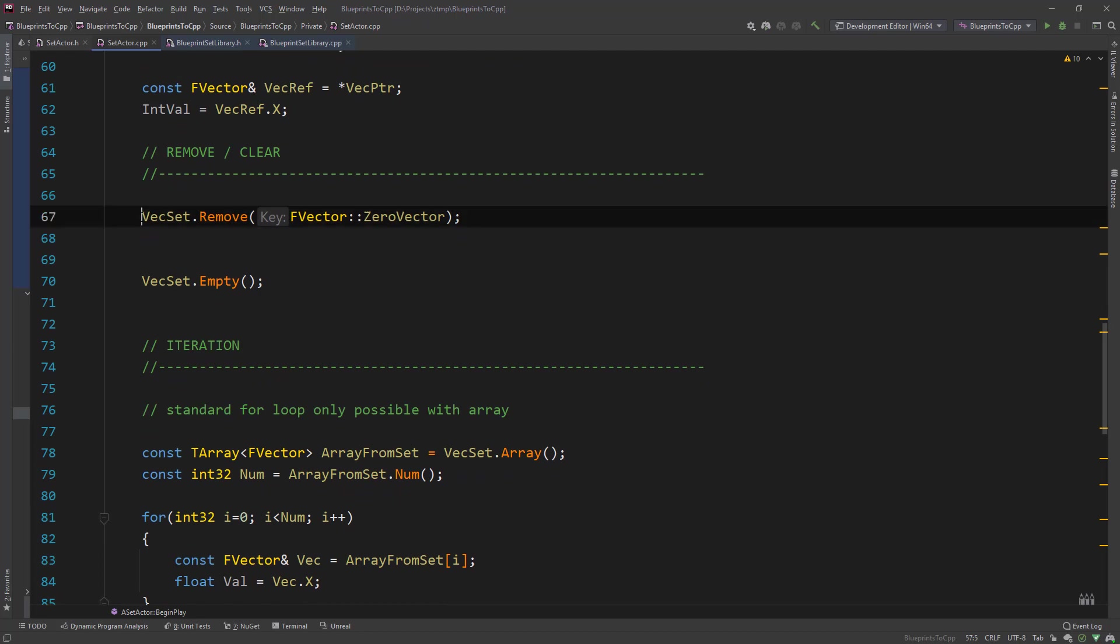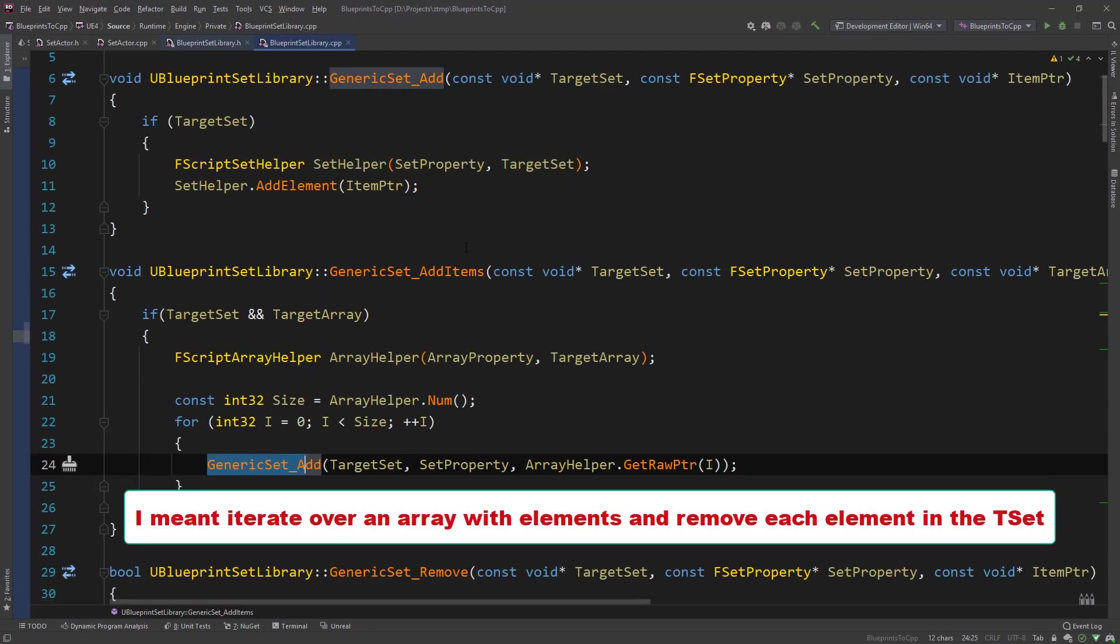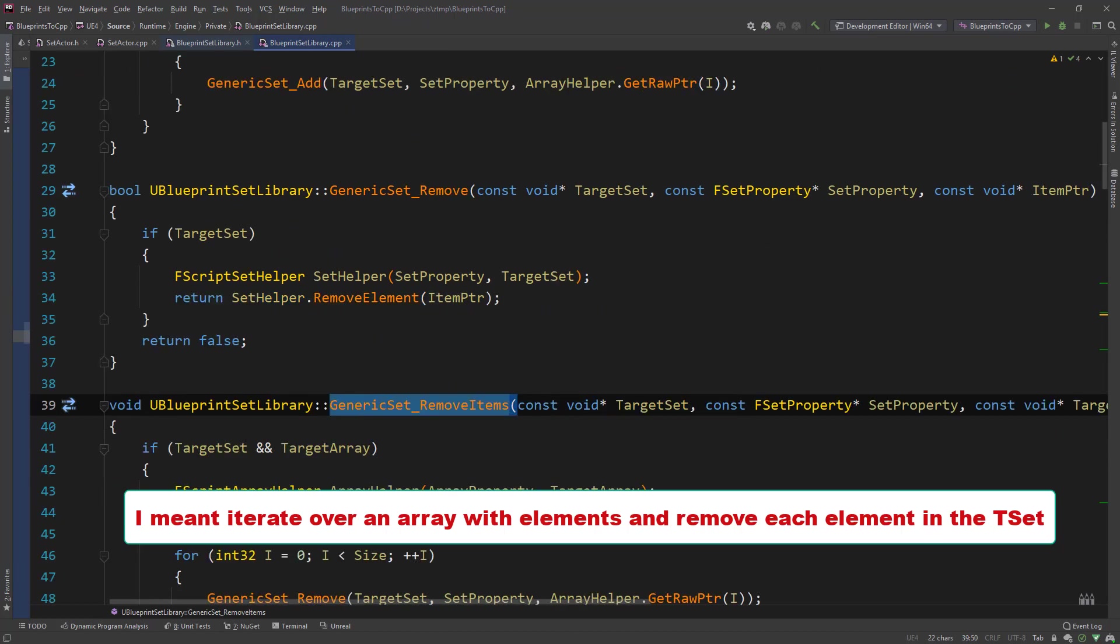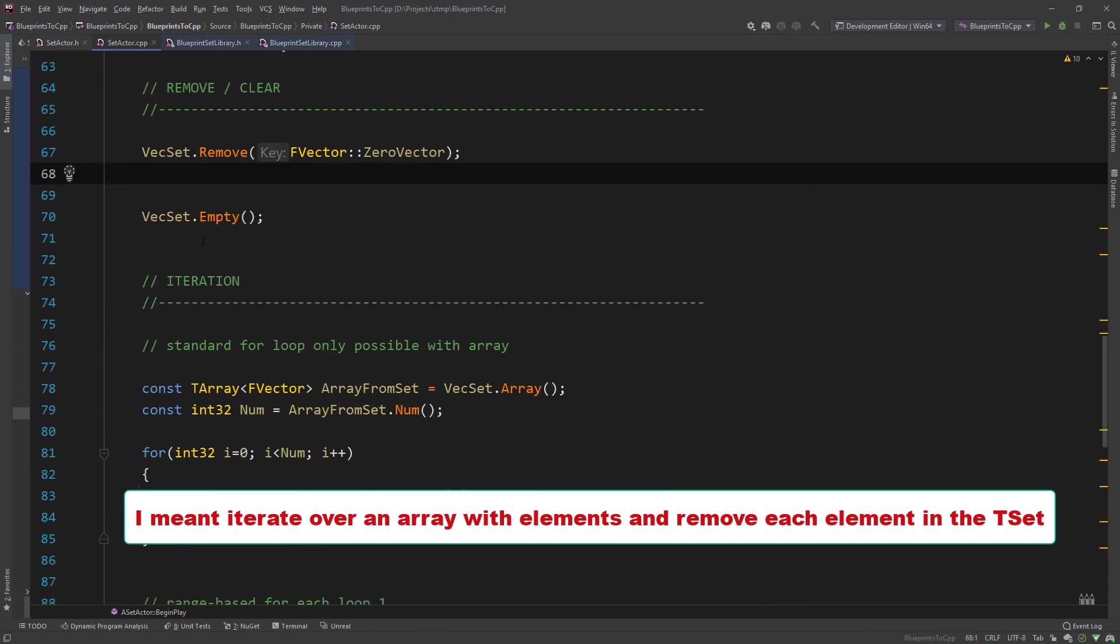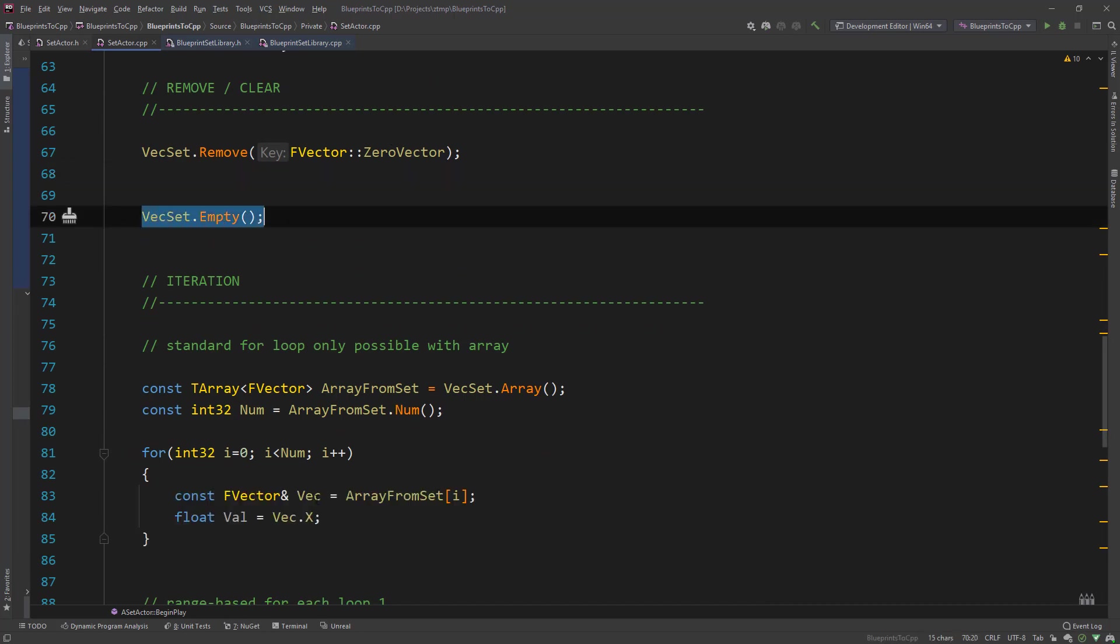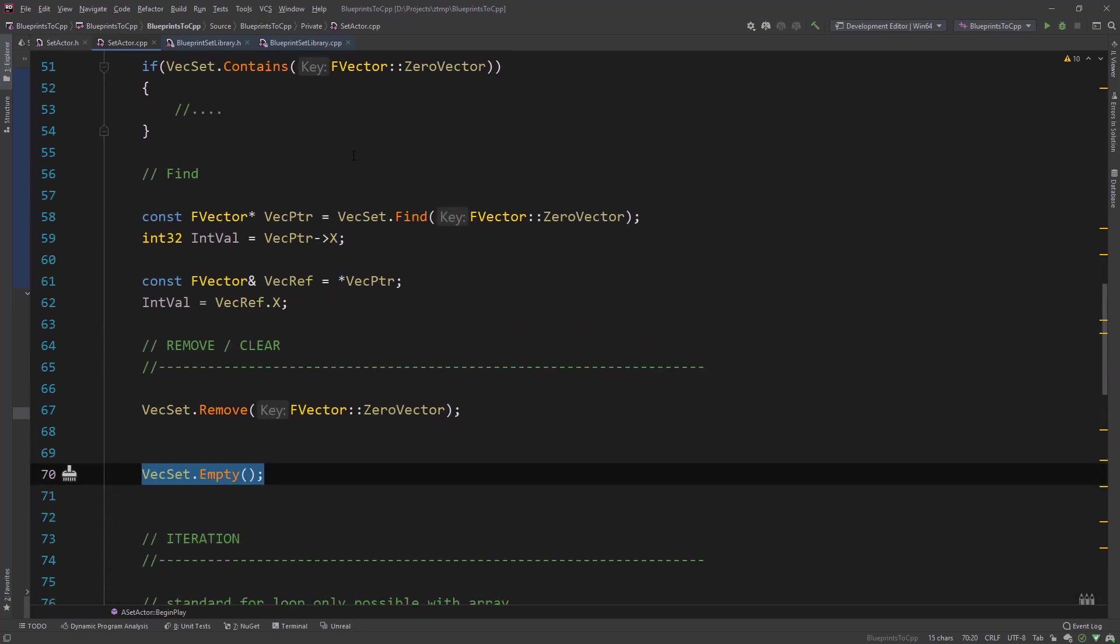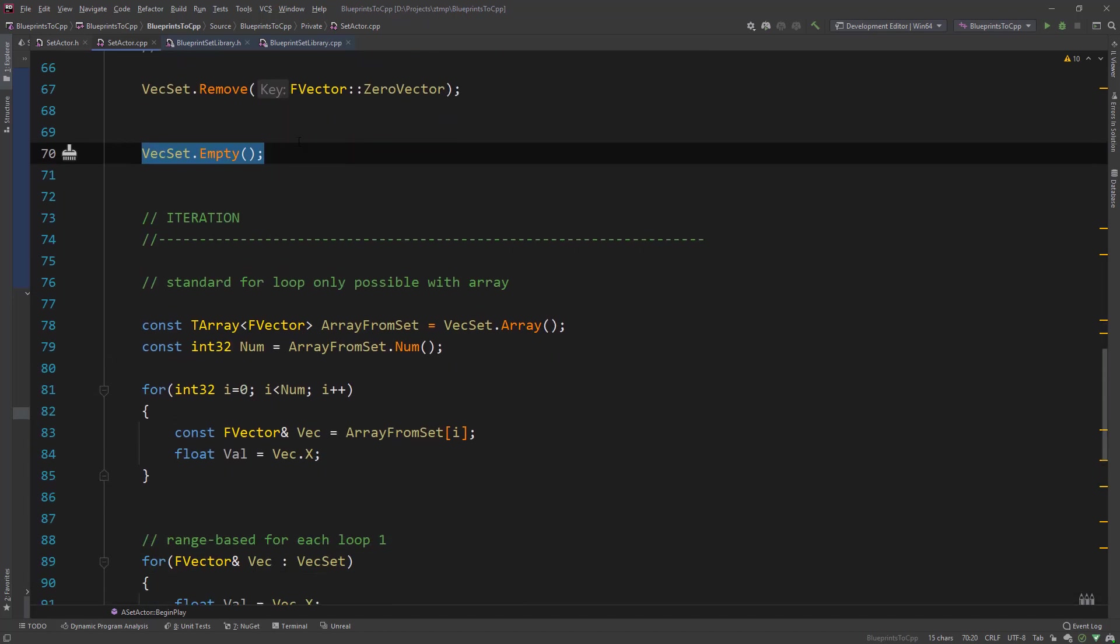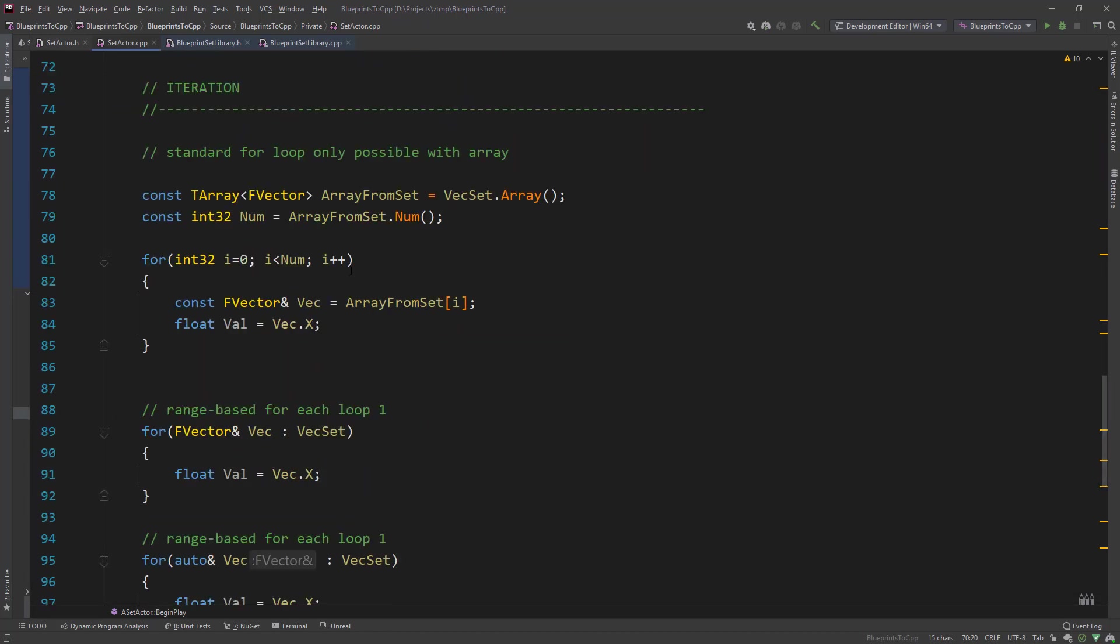Then we have remove, and like I mentioned in the beginning there is no remove items like here. So what we would need to do is iterate over it and remove every item or just call empty to clear everything or whatever. So these are the functions that are available for t set in C++ and let's have a look at iteration in blueprints what usually is done.